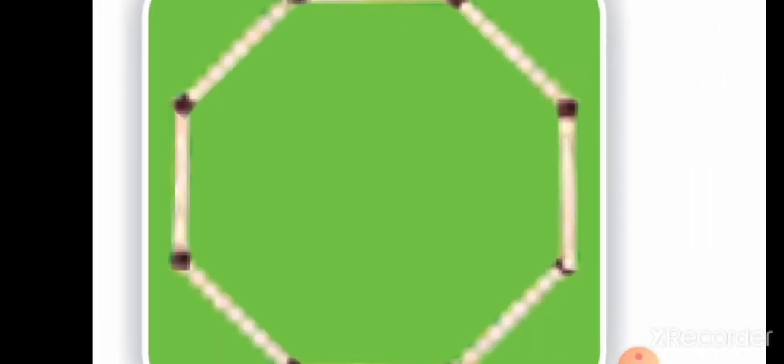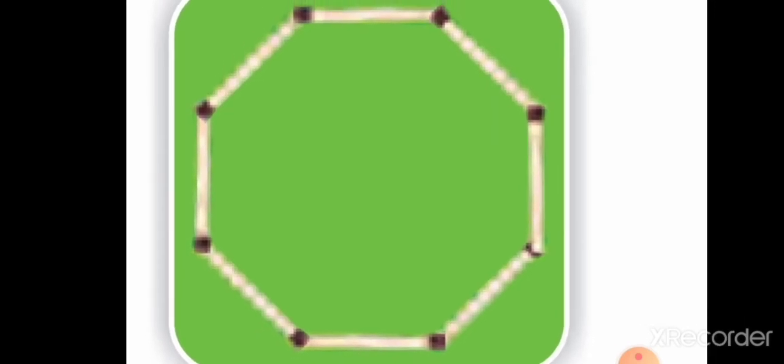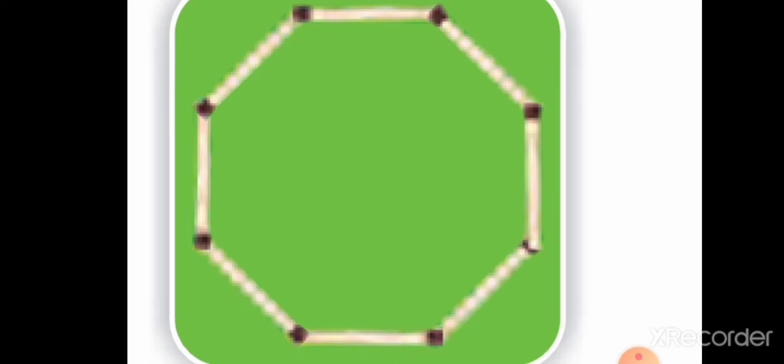Students, look at this shape — is it open or closed? Yes, closed! Students, how many sides are there? One, two, three, four, five, six, seven, eight. There are eight sides.